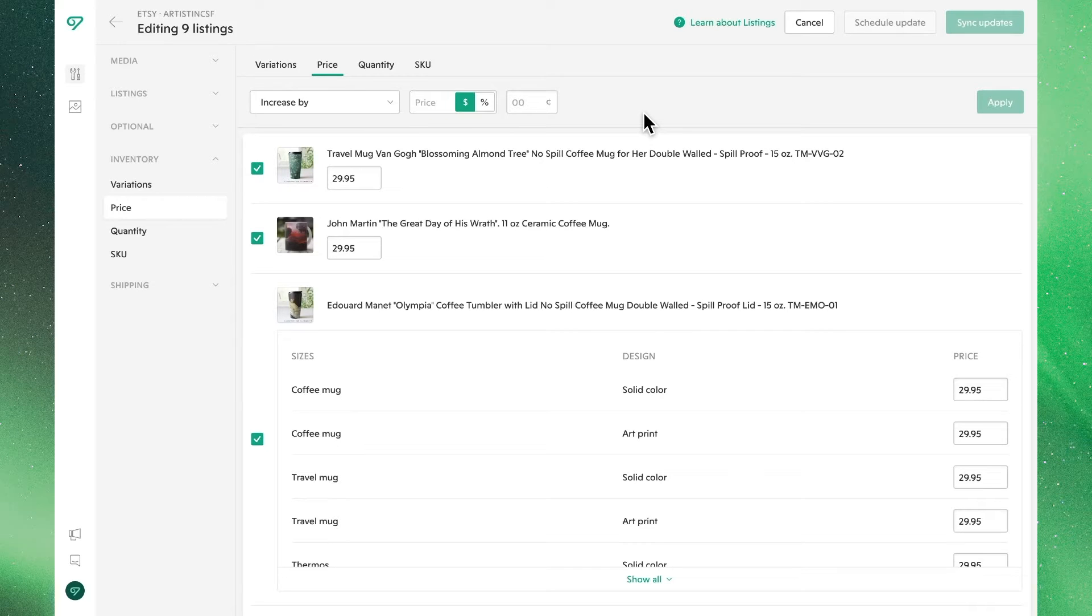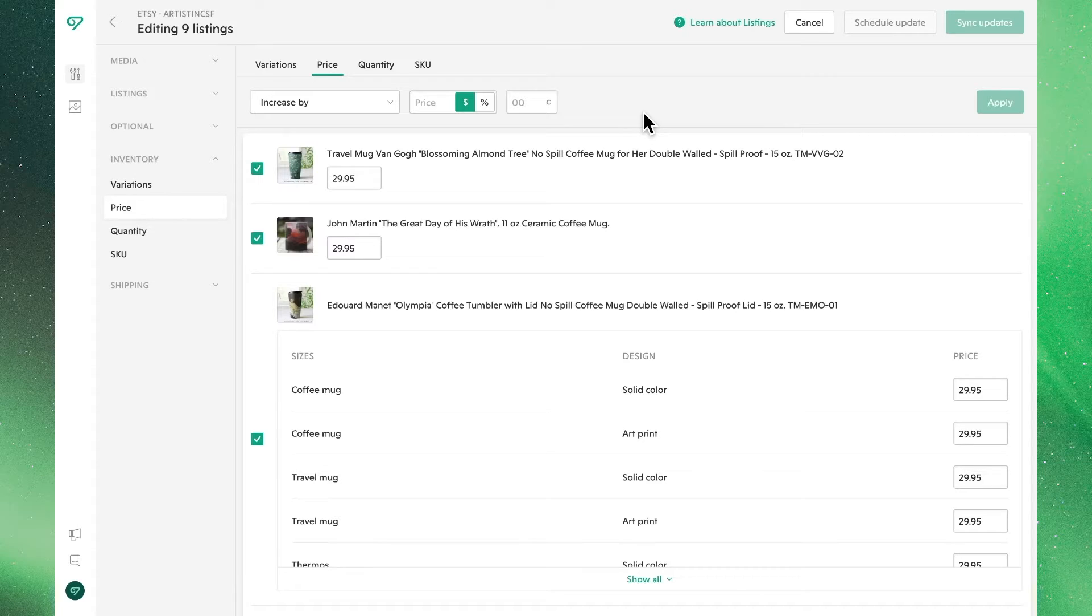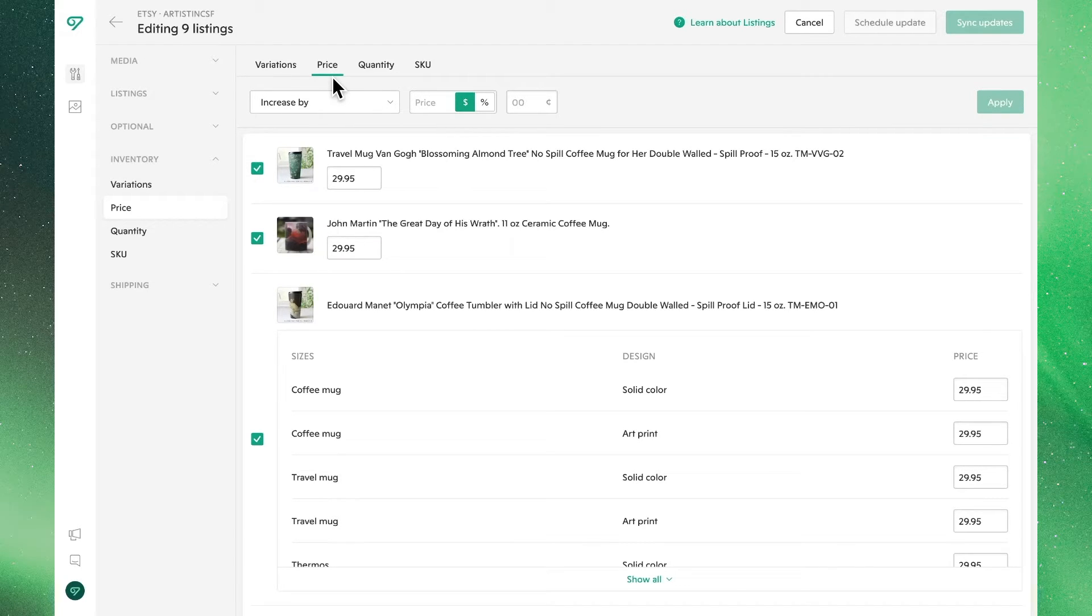Hey there, welcome to the Velo Community Center. In this video we're going to walk you through all the ways that you can edit and manage your price for your Etsy listings, both in bulk and individually within Velo.